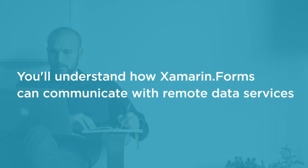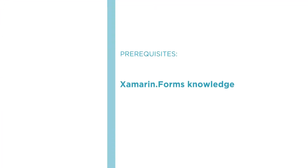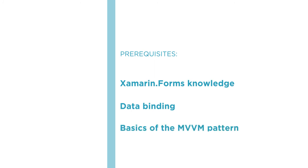By the end of this course, you'll have a good understanding of how Xamarin.Forms applications can communicate with remote data. This course is part of the Xamarin.Forms learning path and expects some Xamarin.Forms knowledge. Also, I will assume that you are familiar with the concepts of data binding in Xamarin.Forms and that you understand the basics of the MVVM pattern in Xamarin.Forms.